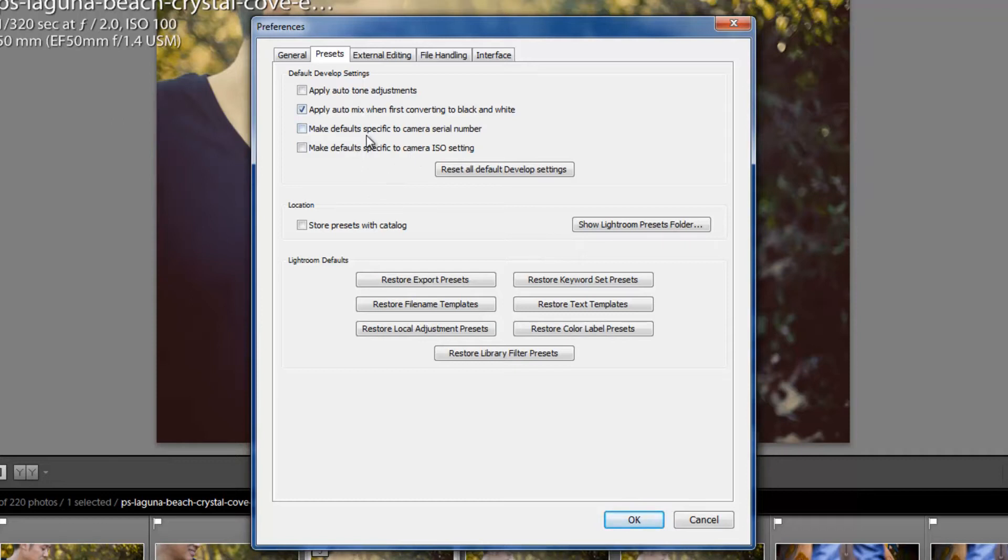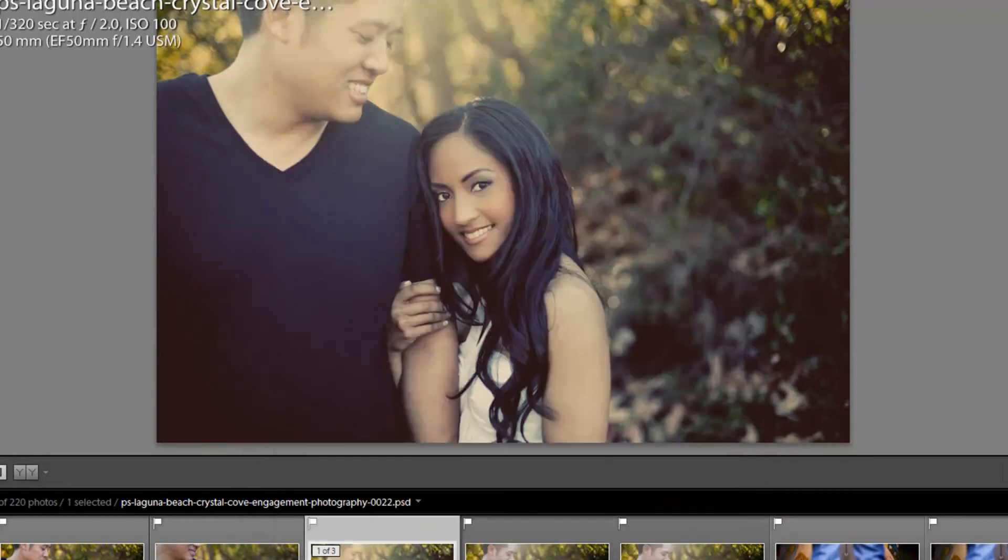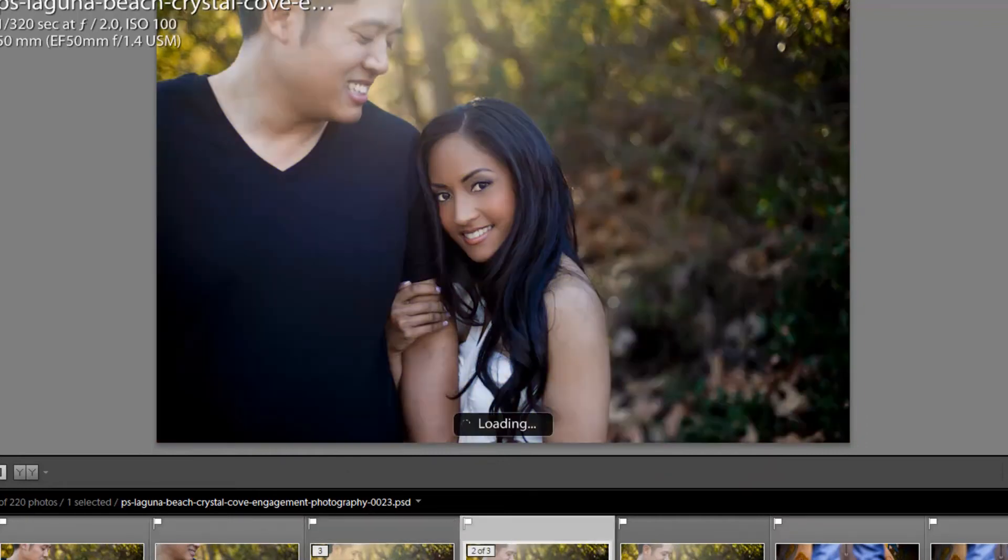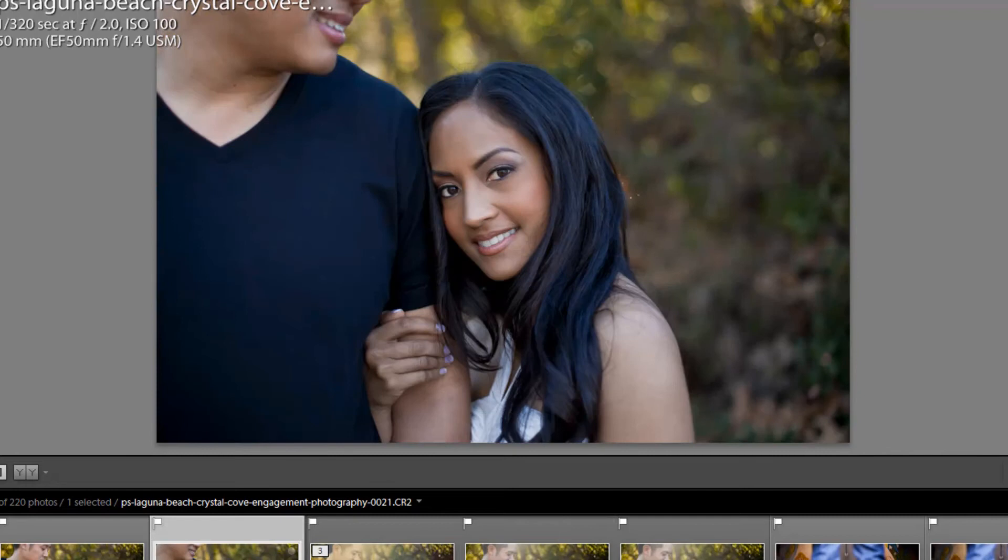And here's kind of how it works. To first set a default, a specific default to a serial number, you've got to select this, hit OK. And from the Develop Module, you're basically going to select an image. This is actually a PSD file, so let me select a RAW file. Here we go. Here's a RAW file.